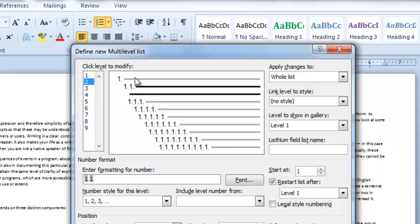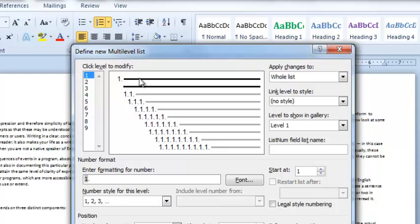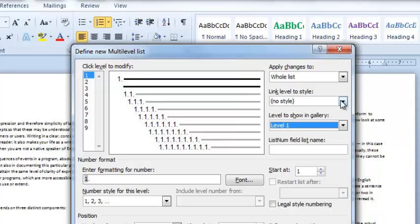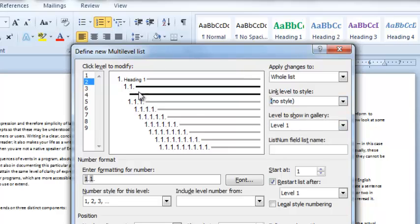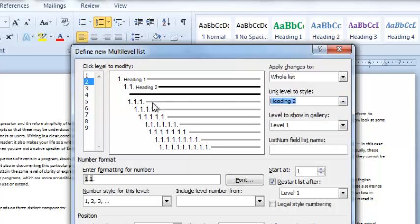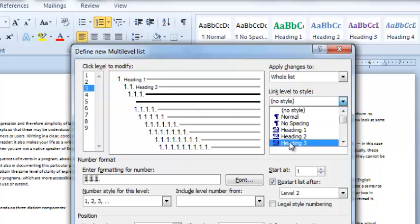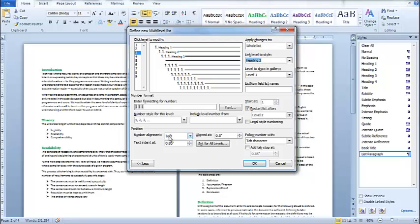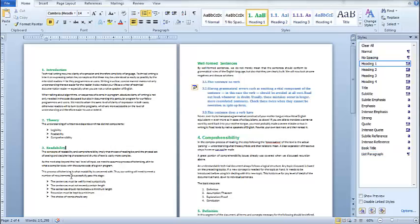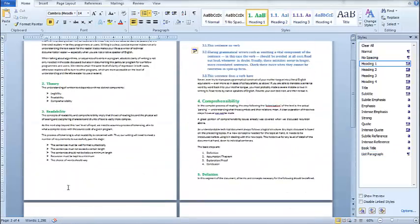Click on it again and go further down, then click 'Define New Multilevel List'. In this window, select the first level and on the right-hand side under 'Link level to style', assign heading 1. Go to the next level and assign heading 2, then go to the third level and assign heading 3. You can also make changes to the font, but I'll leave it as is. Click OK.